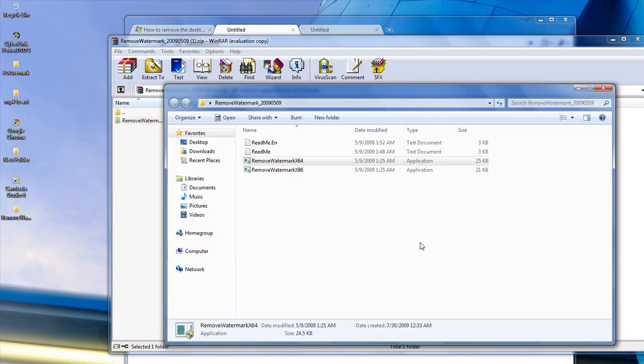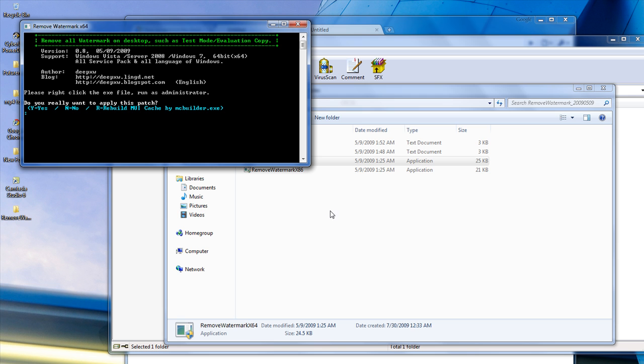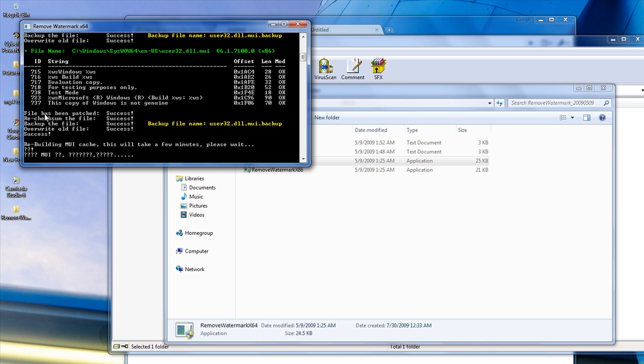So, click yes. And then, you'll see here, it says, do you really want to apply this patch? And then, you want to do Y, and then it'll go through everything you need to do. And it'll success. And then, take a few minutes, please wait. And then, just give it a second.